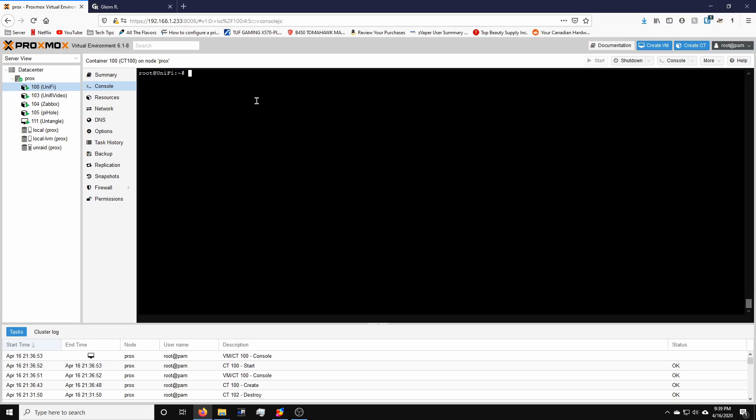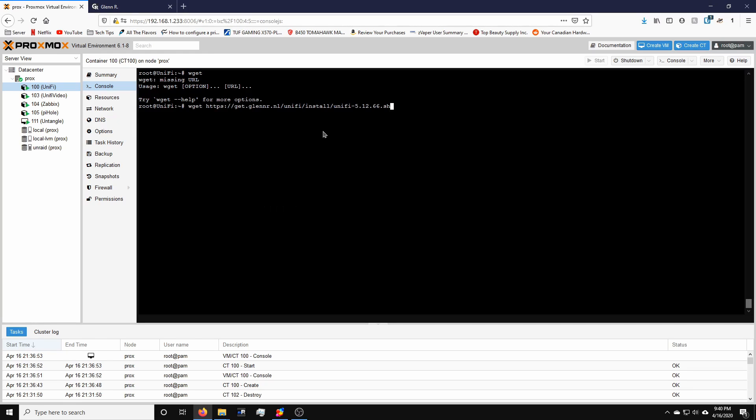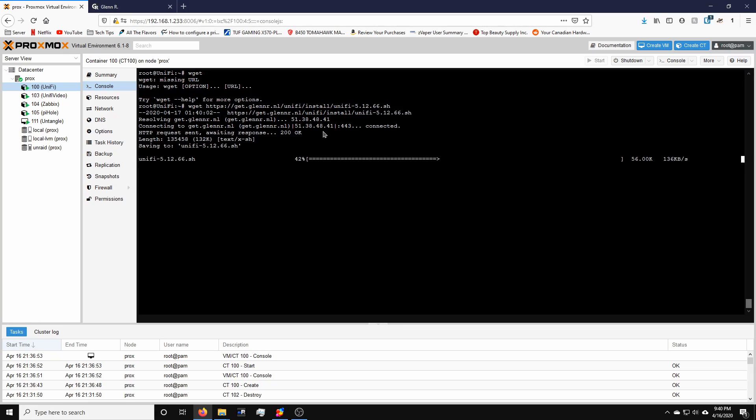Go back to Proxmox and we're going to do, let's first check if wget is installed. Yes, it is installed. So wget and we're going to paste the URL. That downloaded the script.